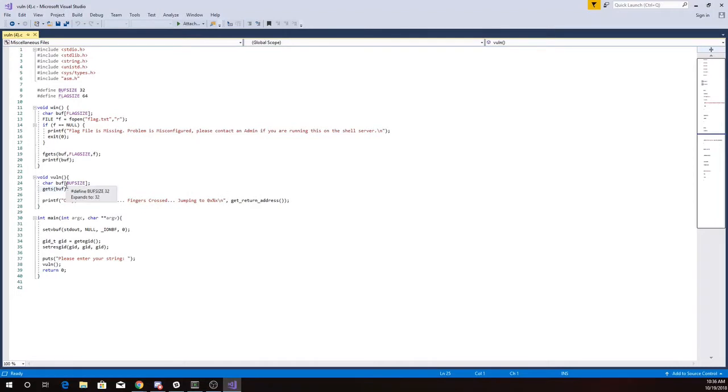So what we want to do is we want to write past the end of this buffer. That buffer is 32 characters long, so we'll send more than 32 characters, and then we'll see how we've affected the return address.